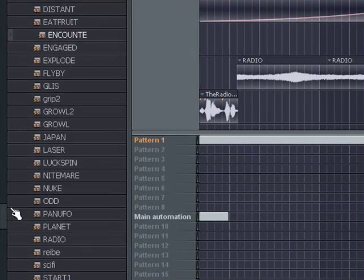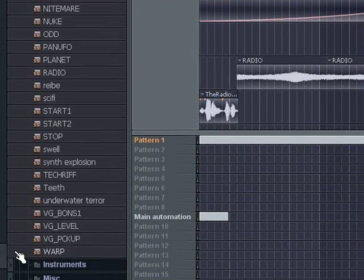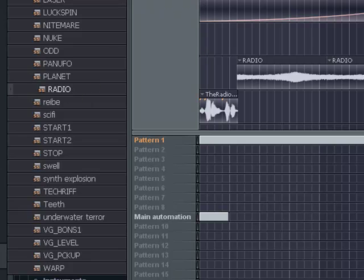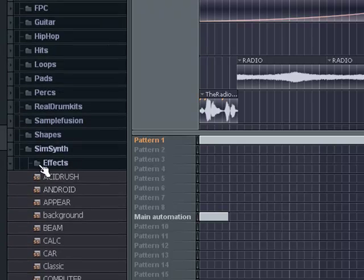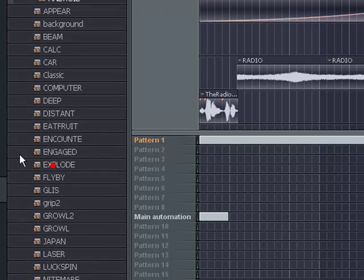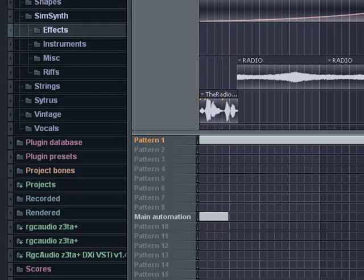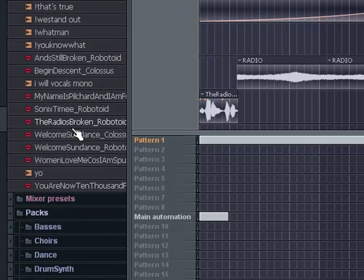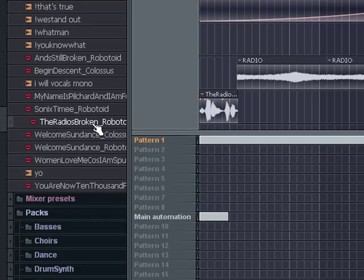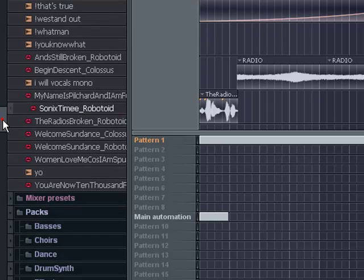I'm using Encounter right here to start the sound. Radio and Planet, those two are combined, and I'm using the Recorder to make the sound effects. It says the radio is broken and the second one says Sonic's time.